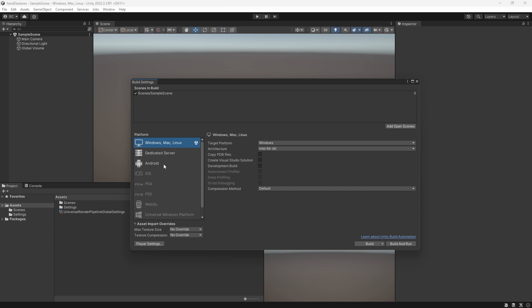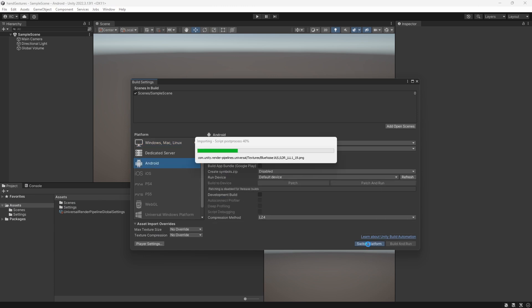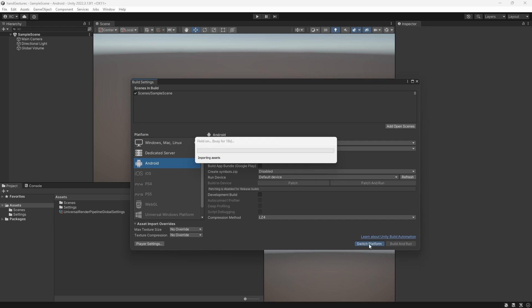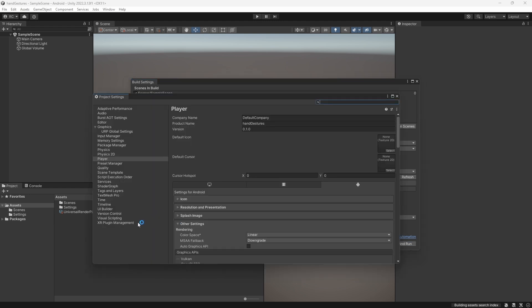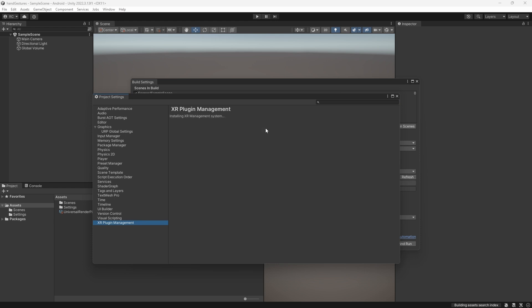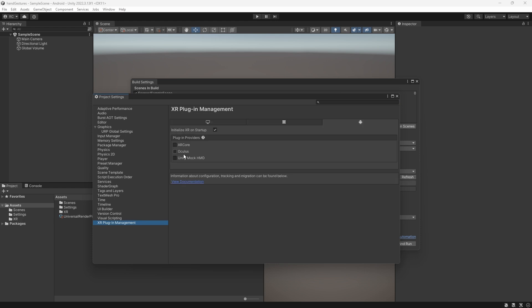Like always, we start with a new project and switch over to the Android platform. I am using a project with the Universal Render Pipeline. Make sure the XR plugin management is installed, which allows us to use different XR providers.